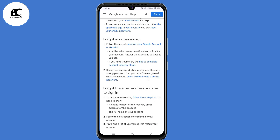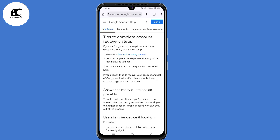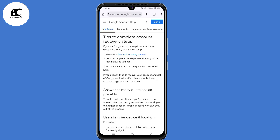Now land on the Google account help center and scroll down. Here, under 'Forgot your password,' select the second link: 'Try the tips to complete account recovery steps.' Click on that, then click on 'Go to the account recovery page.'